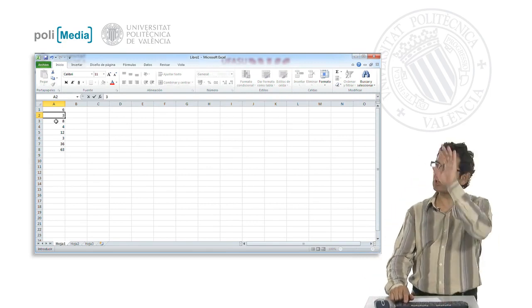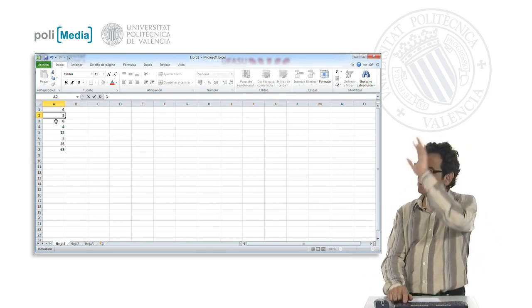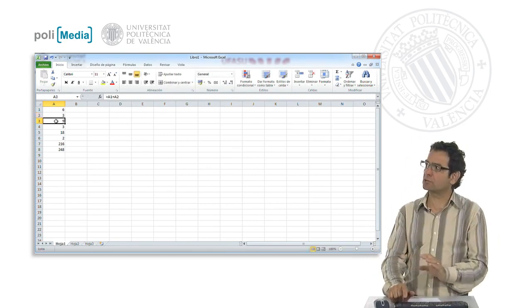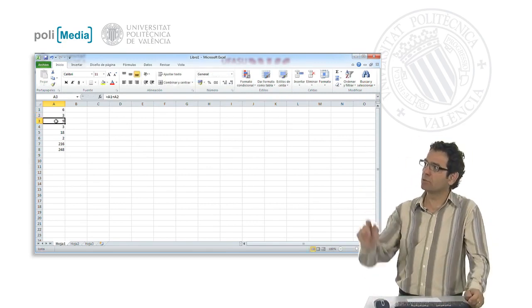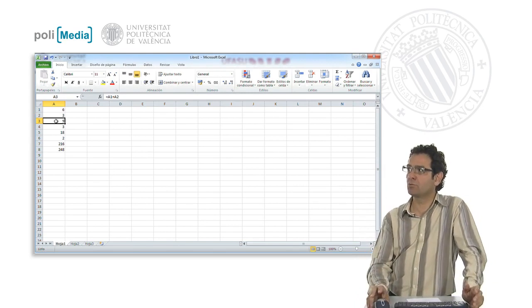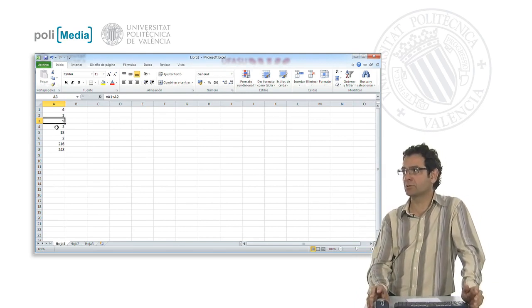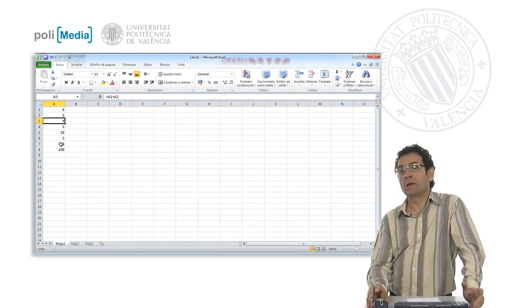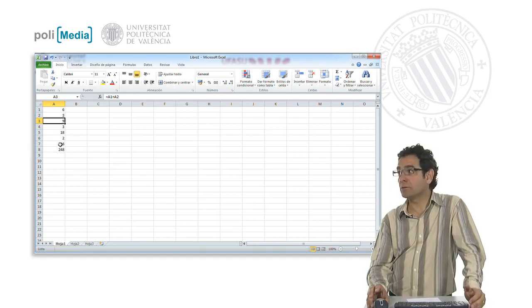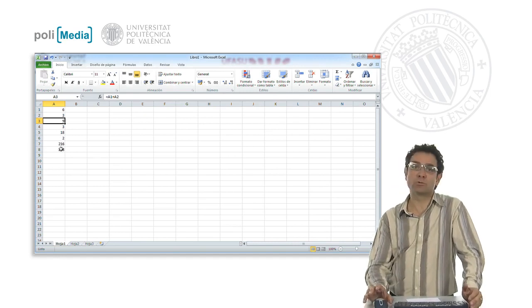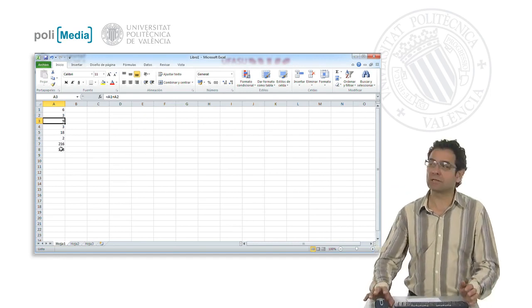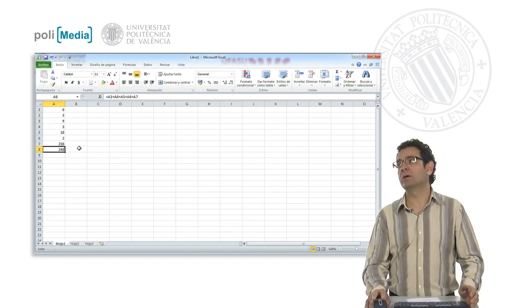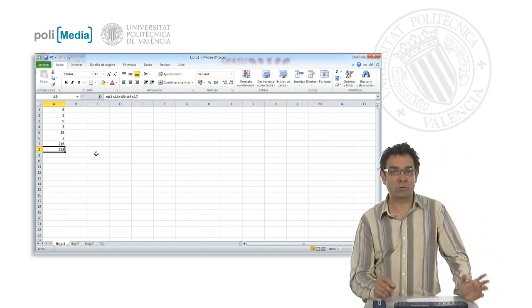it is going to recalculate all the operations in such a way that the sum is now 9, the difference is 3, the product is 18, the division is 2, the power is 216, and the sum of all of them in this case is the value 248.